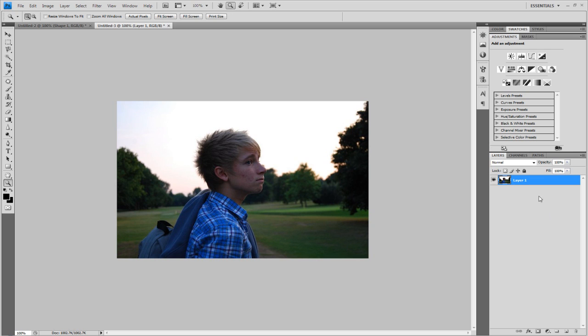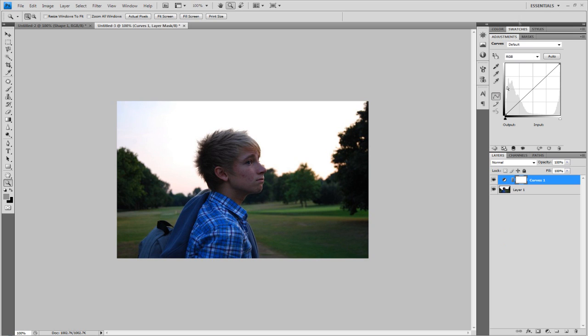So what we're going to be doing is going to add a colour curve. Just go down to the half semi-circle and just go up to Curves. Now I personally like to work my way up from the bottom.